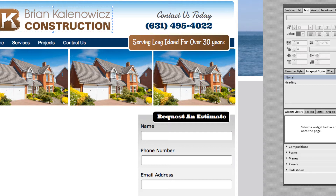So throughout the years, the way that this has been done on websites, we've been using web safe fonts. We've been using Arial, Helvetica, Geneva, Georgia. These fonts are disgusting. They're terrible. They're ugly.